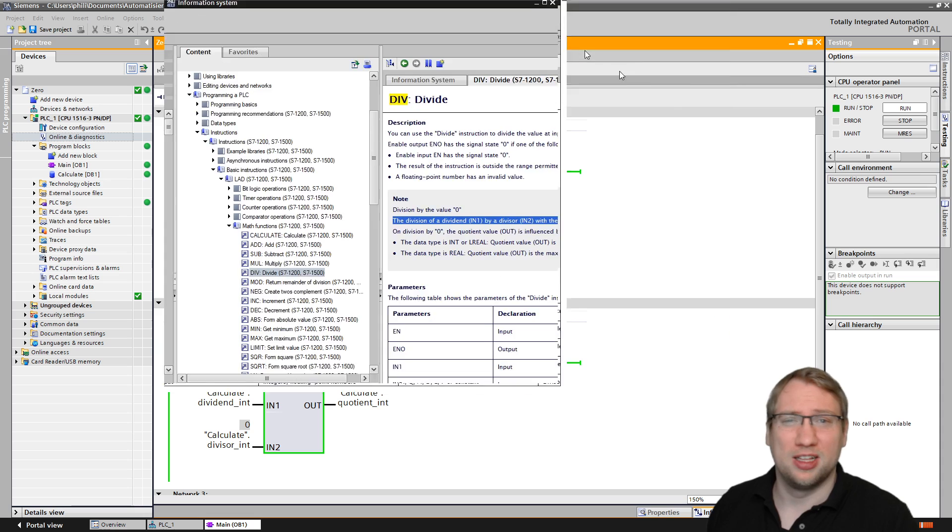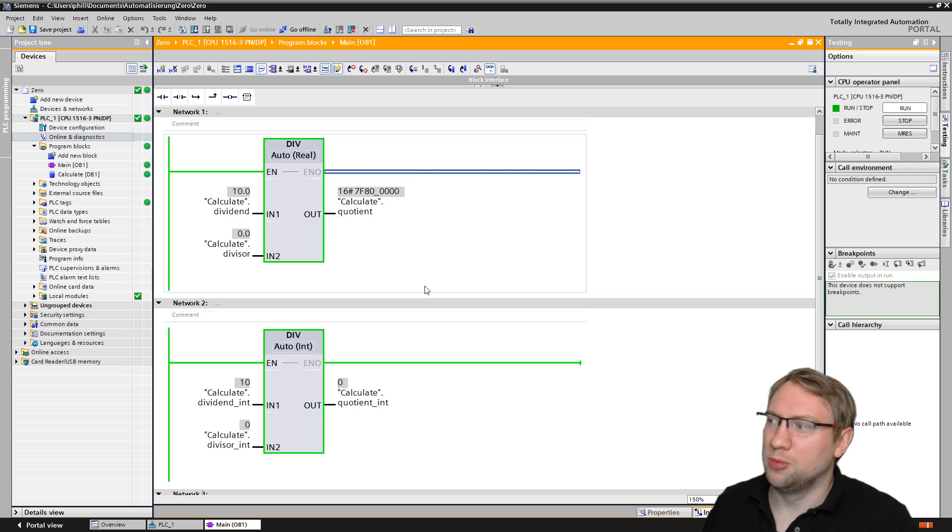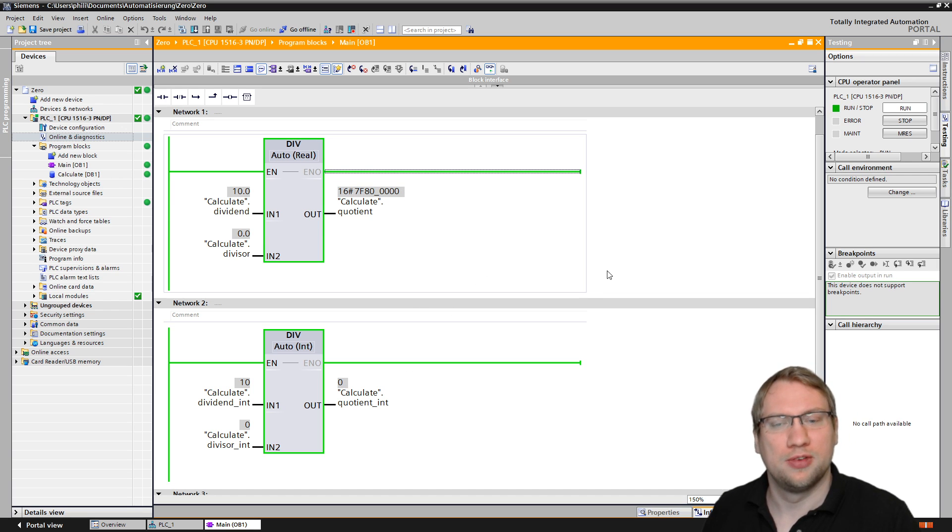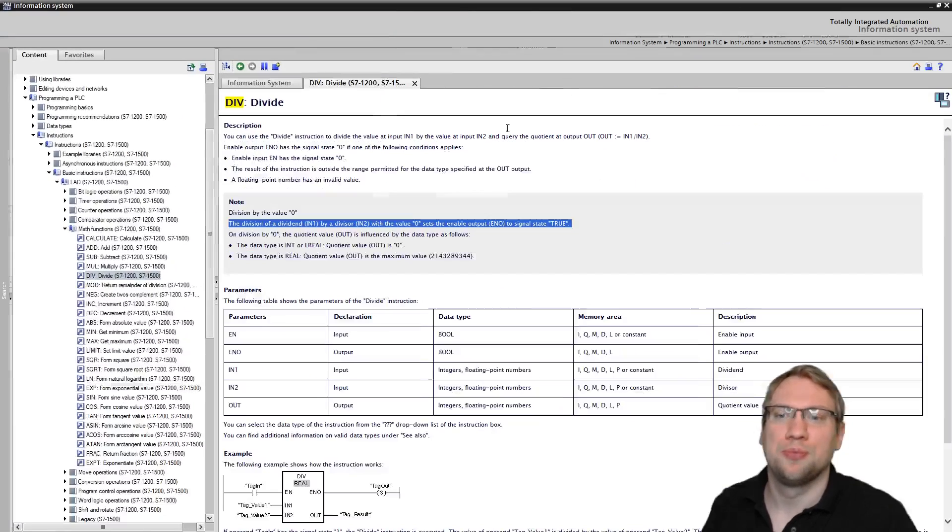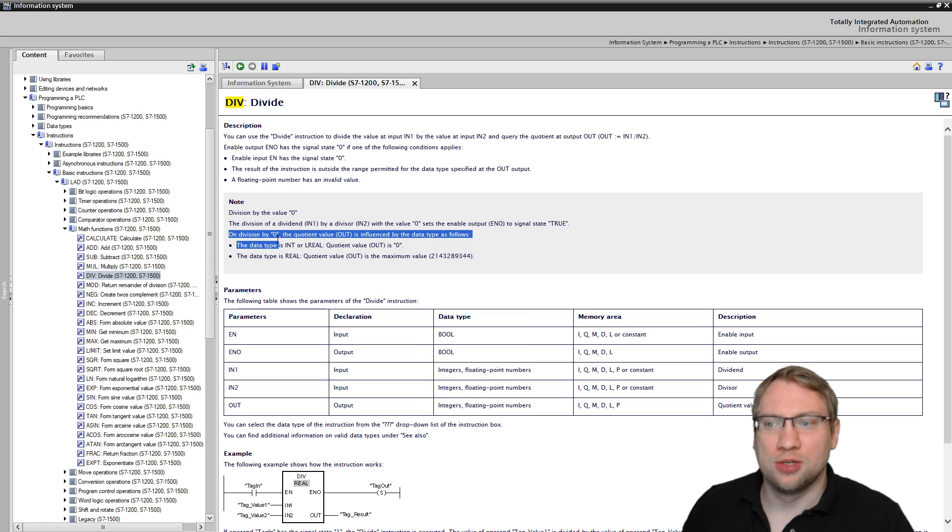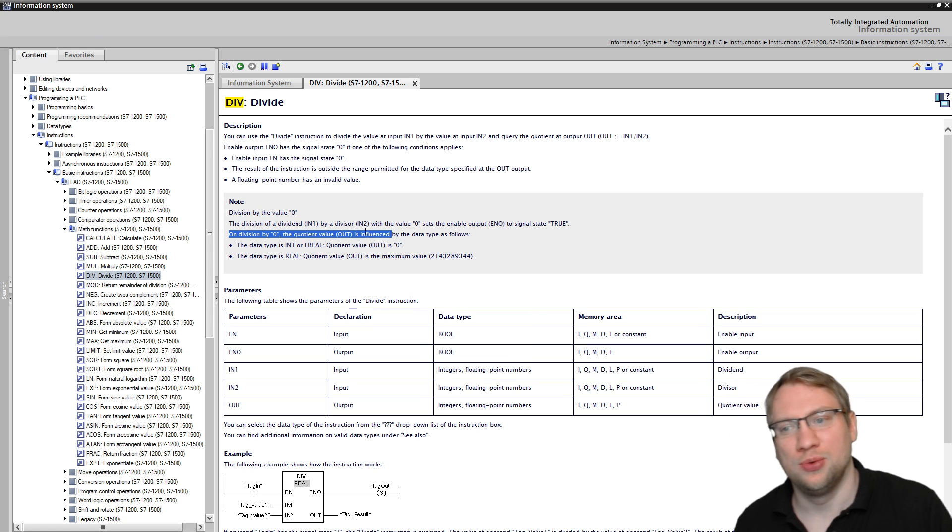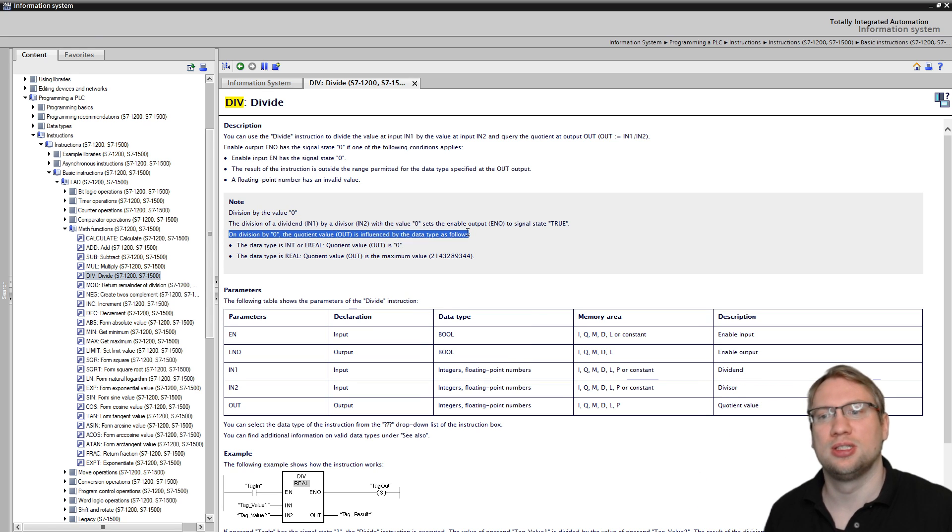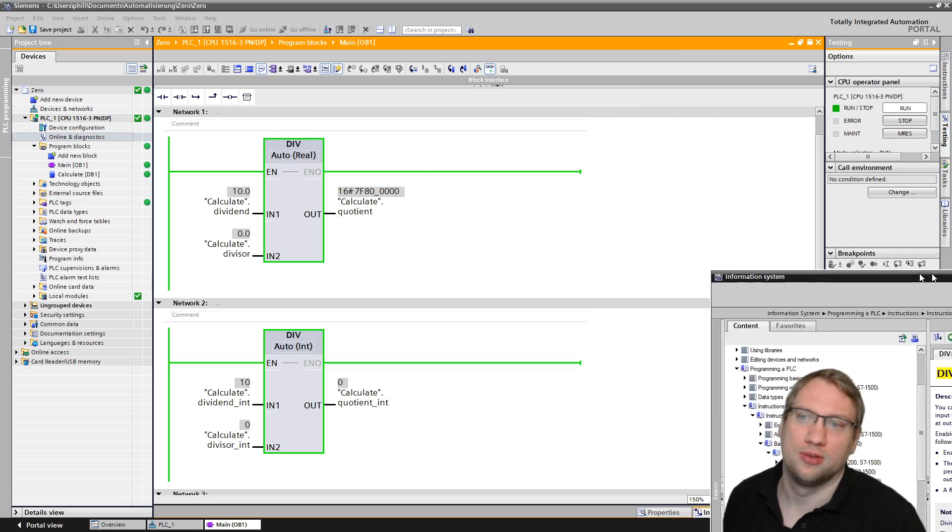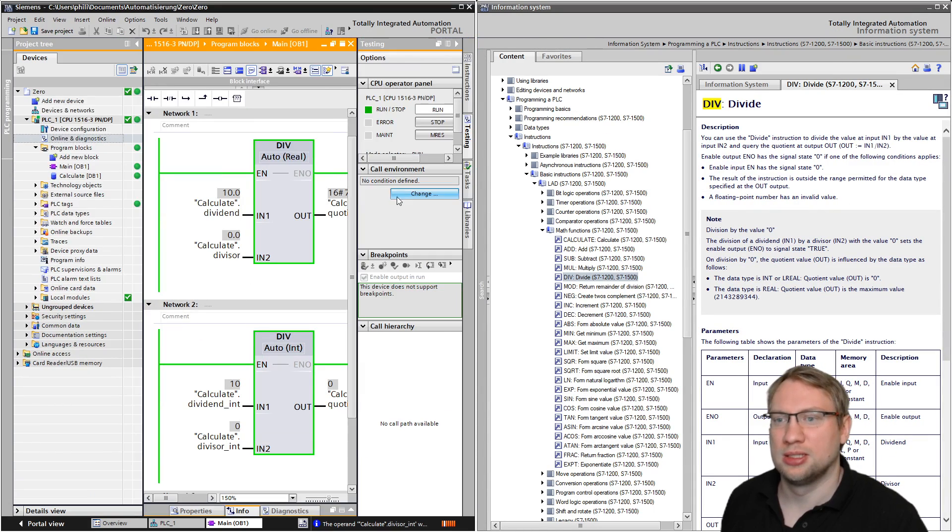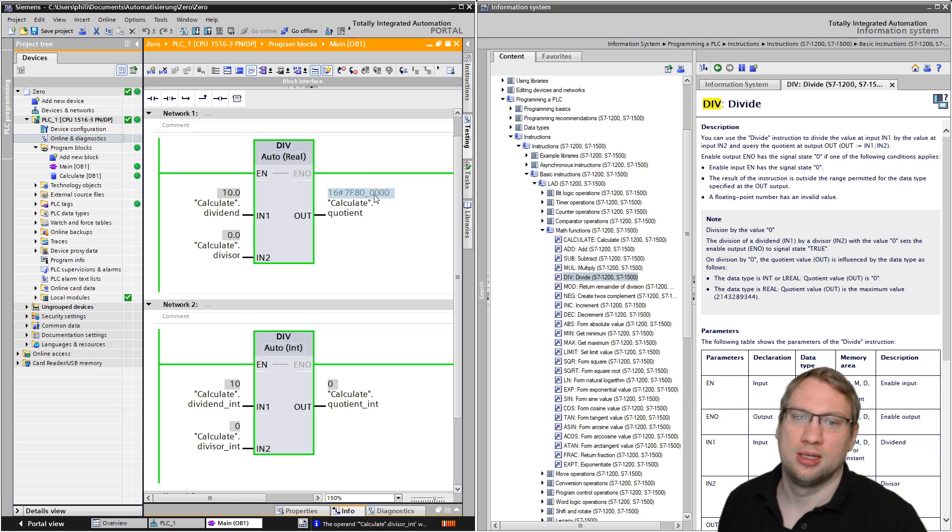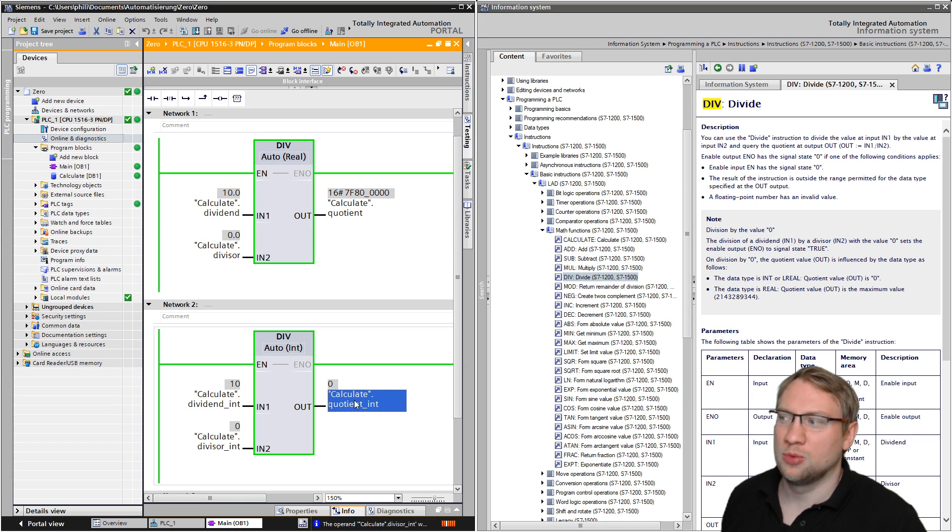The division of a dividend input 1 by a divisor input 2 with a value zero sets the enable output ENO to signal state true, so we can evaluate the signal. You see this is true, both of them. This is true, so that makes sense. On division by zero, the quotient value is influenced by the data type as follows.